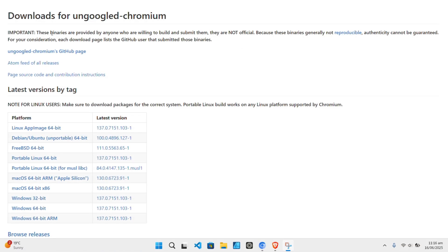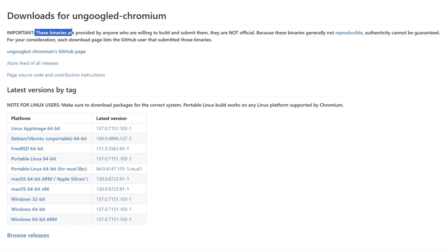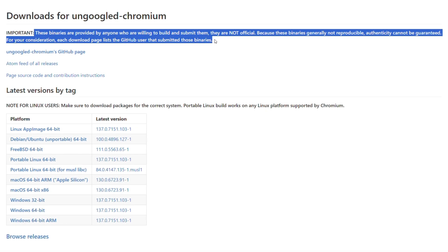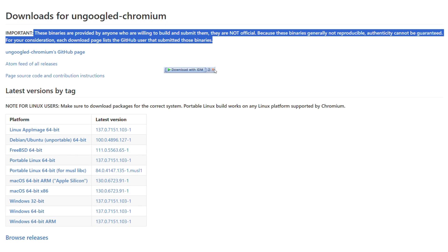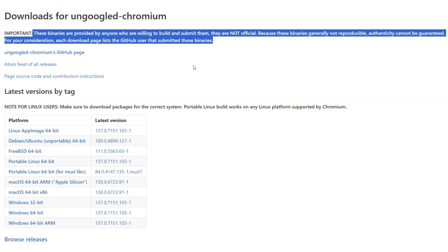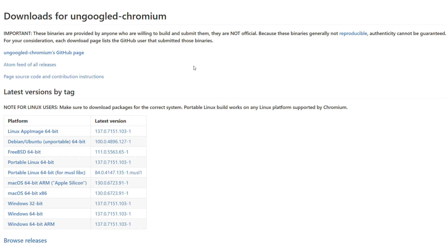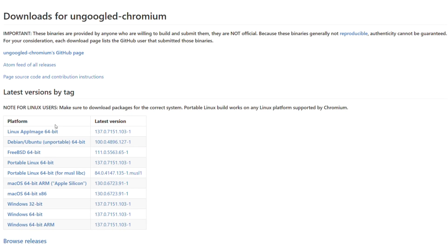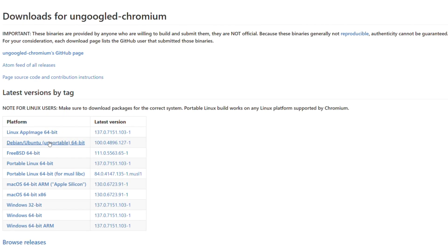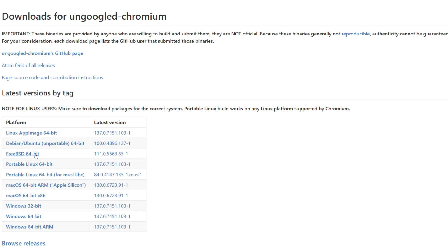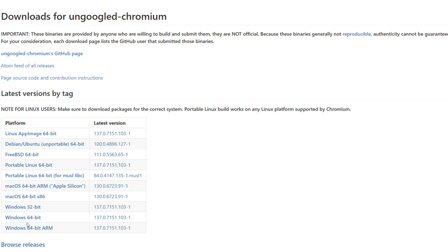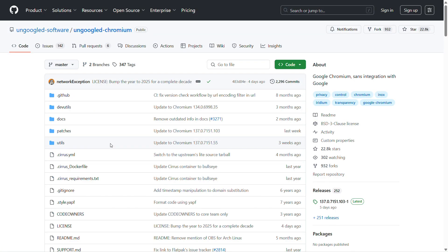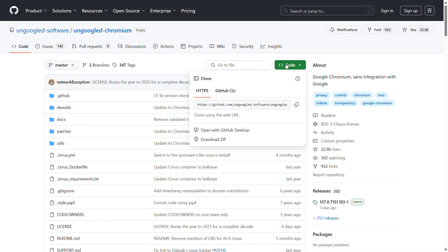Now, one thing to note is that these installers are built and submitted by community volunteers. They are not signed by the official organization. And since the builds aren't reproducible by design, there's a small but real chance that they could be tampered with. This doesn't mean you should panic, but it means you should download from trusted links and well-known contributors. If you're feeling extra cautious, the safest route is to build it yourself from the source code.